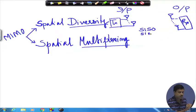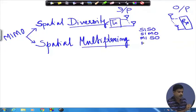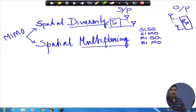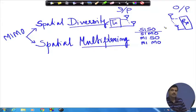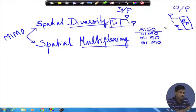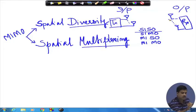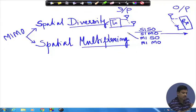Then you have single input multiple output, multiple input single output, and finally multiple input multiple output. Our aim is to understand how to get diversity gain out of all these different modes of operation. When we study spatial diversity in the SIMO case, you can obtain diversity at the receiver side; MISO means diversity at the transmitter side; and MIMO means you can do it on both sides.